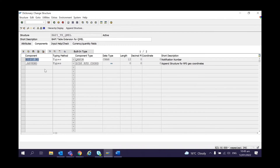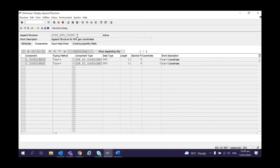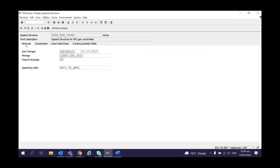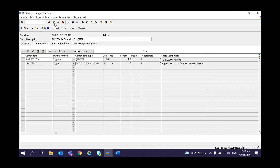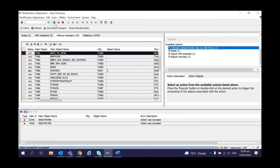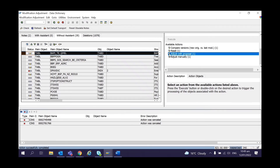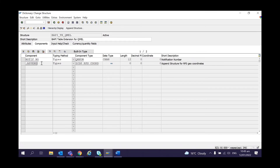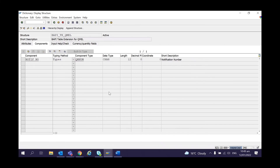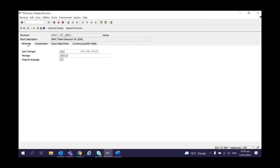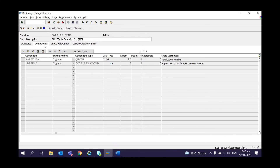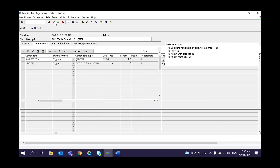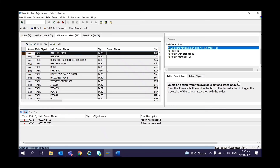In Adjust there are sometimes two options: Adjust with Proposal or Adjust Manually. In Adjust with Proposal, a pop-up explains the steps the system is going through. You then have an option to Accept the Proposal, Edit the Proposal, or Compare Manually. If comparing manually, you can see the Z structure that was added before the upgrade and decide whether to accept the proposal. The system will typically propose to add the append structure inside the new DDIC. If you don't want that, you can go with Adjust Manually.